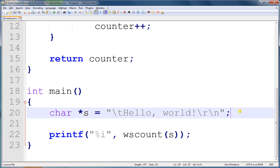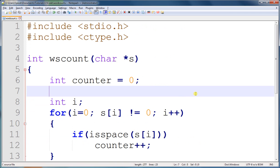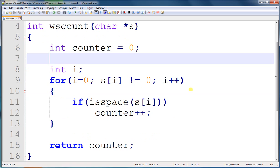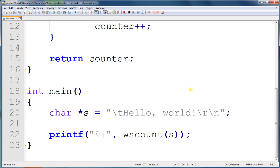So in this tutorial, you learned the isSpace function that tests whether a character is a whitespace or not. And we learned how to create a function that counts the number of whitespace characters within a string. I hope you've learned something in this tutorial, and I hope to see you again in the next tutorial.